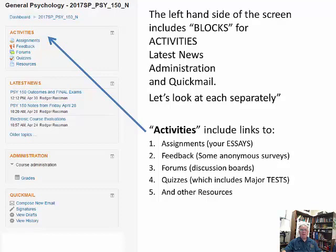There's also a resources link with all the material for you to learn. Most students will not use the activities link, but it's there if you need it. I present all the information to you in a page, and we'll see that in just a minute.